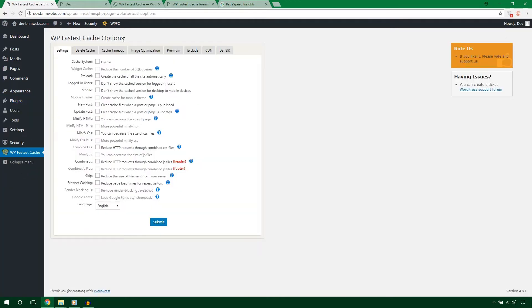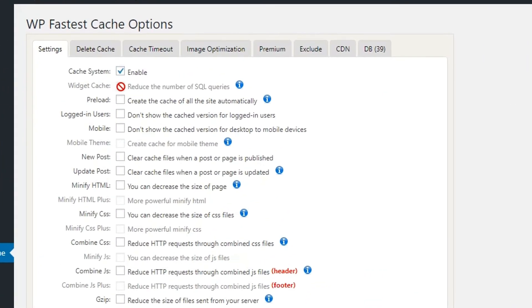Now it's time to complete all the setting options. I'm clicking the settings link and I'm in the settings panel. The first thing we will do is enable the plugin — if you don't enable it, the plugin won't create cache files. I'm going to check this on to enable WordPress Faster Cache. The next option is Disabled Cache, which is only available in the premium version — you can get widget cache options there.